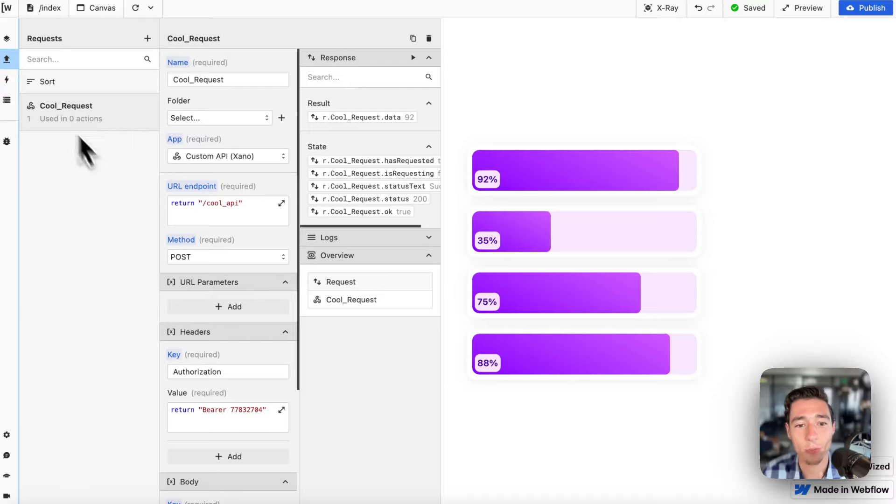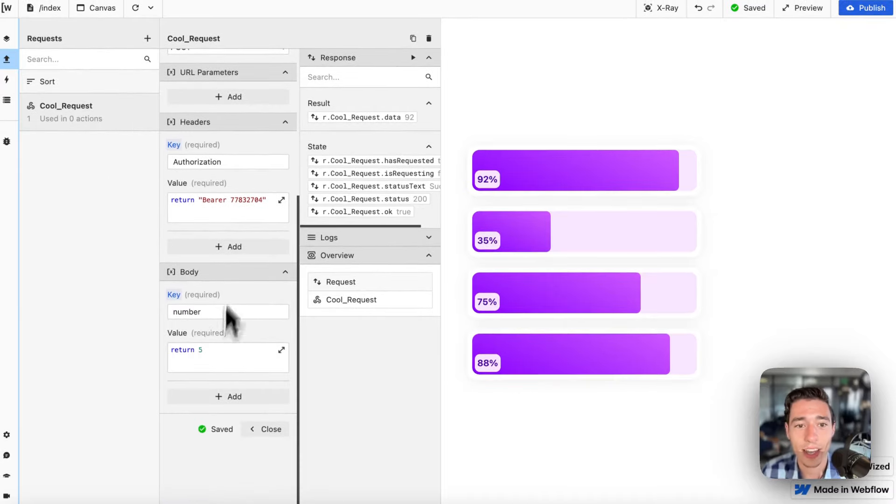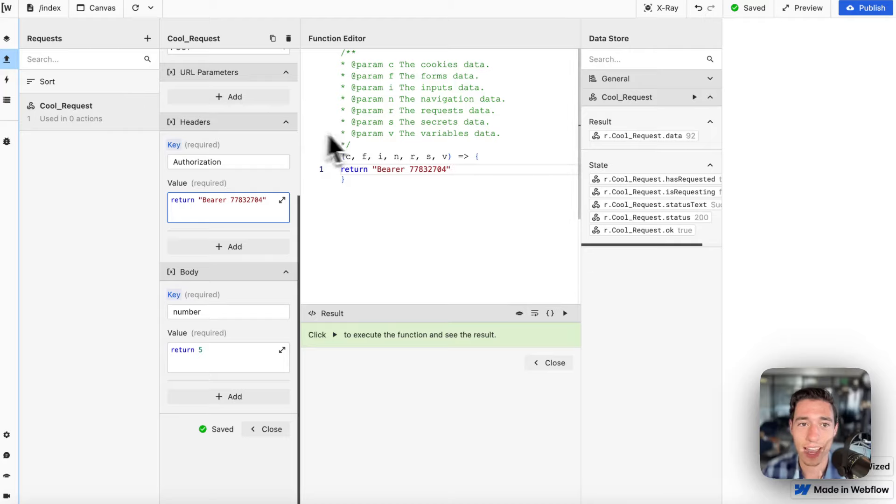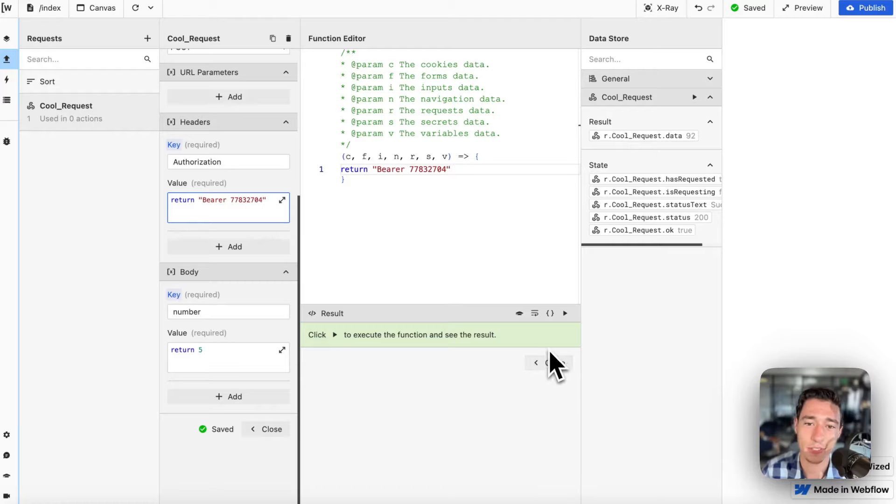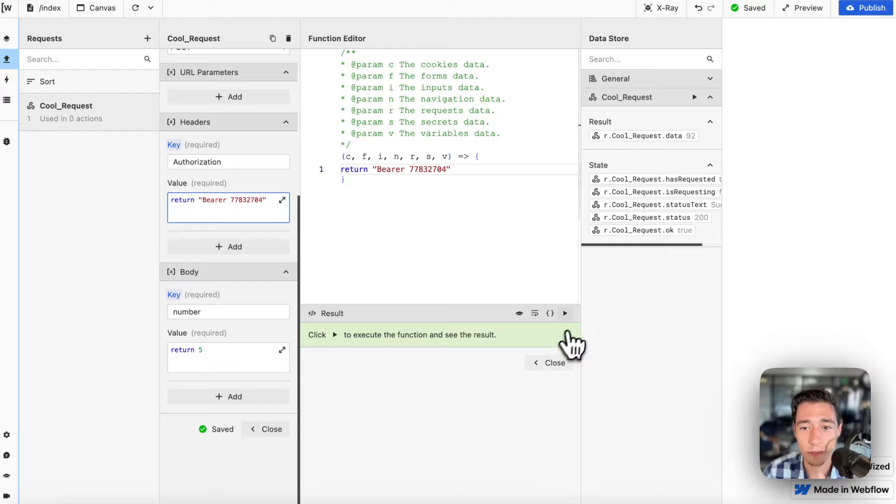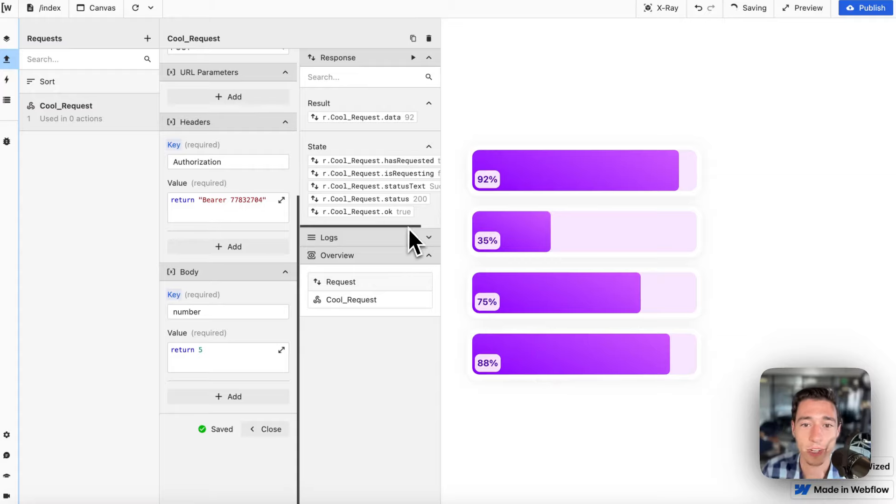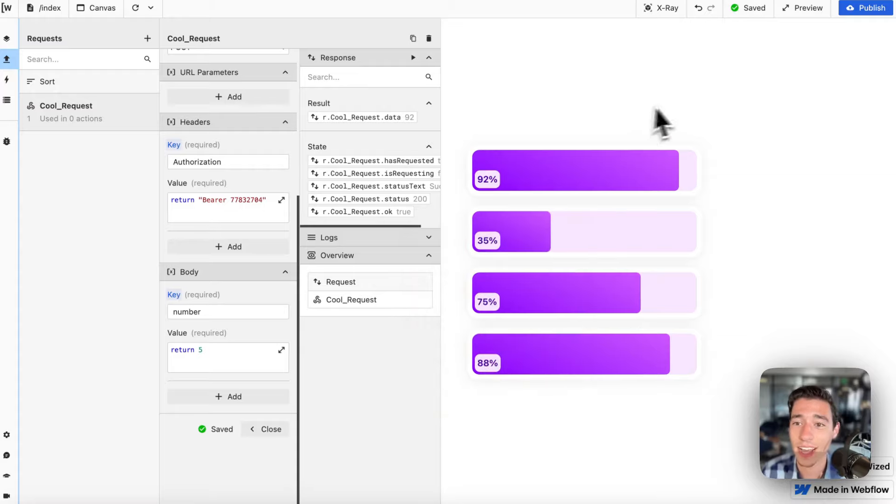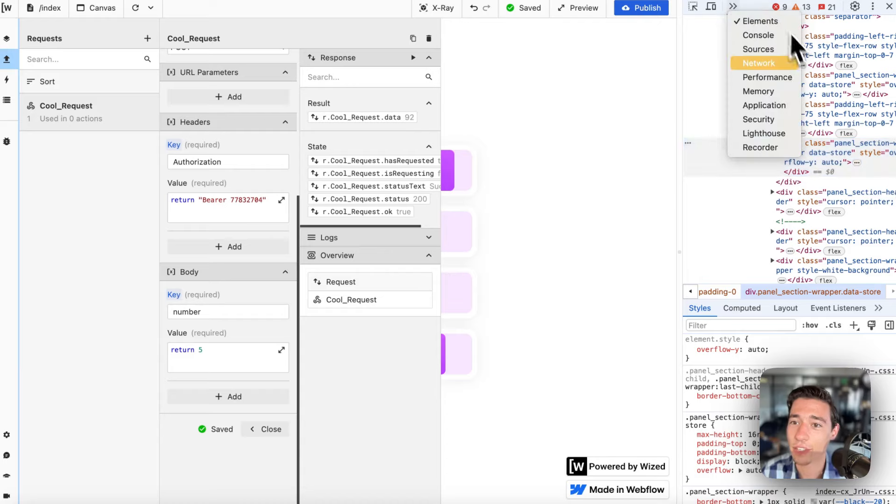Also, before I end this video, I want to add one more touch to this video. Let's say we pass on this authentication token. And this is, if you're not concerned about security, you don't need to watch this. But if you want to be secure and if you want to do your request securely in Wist, listen up.